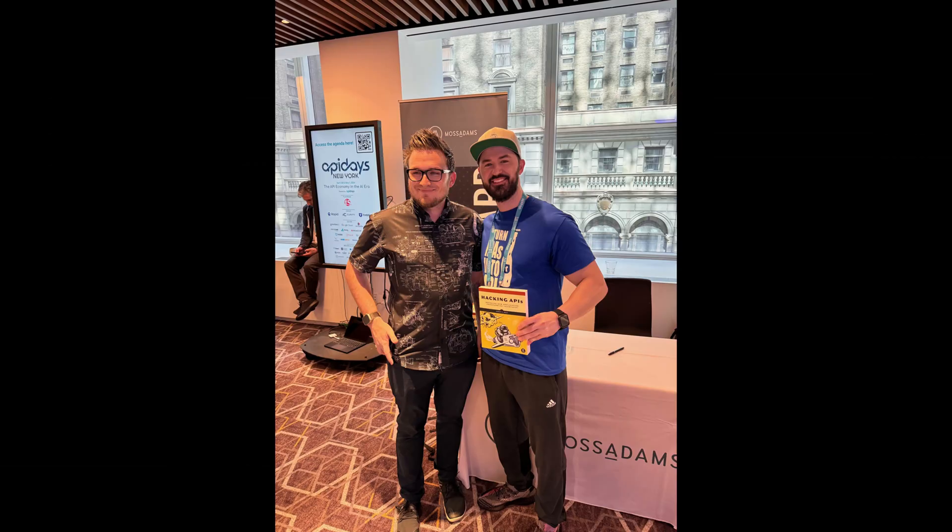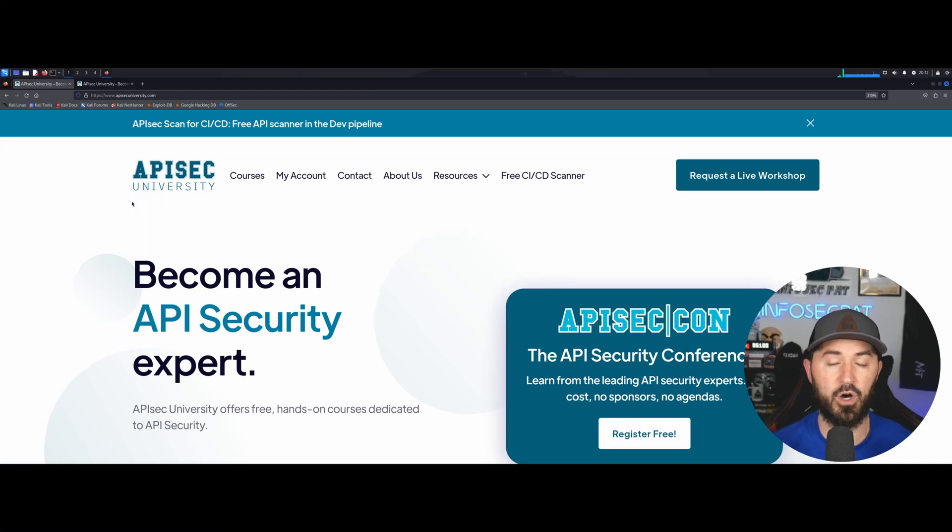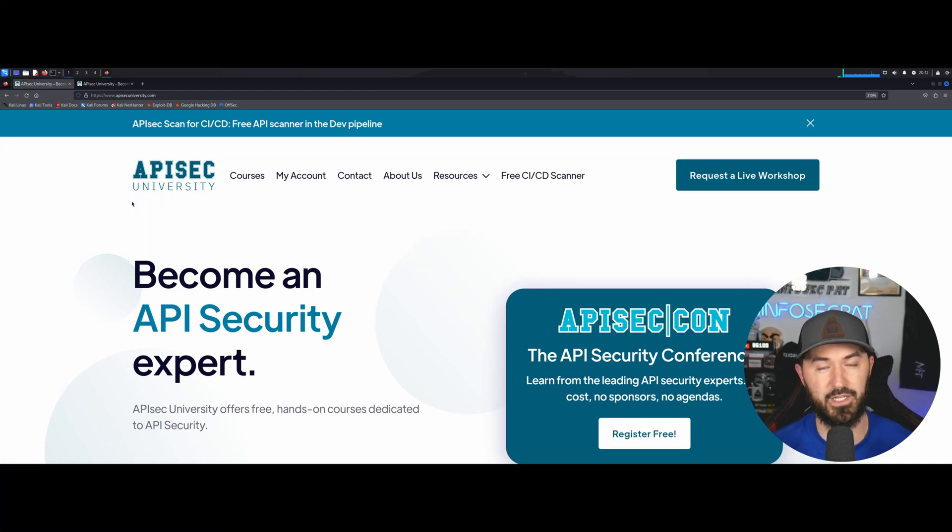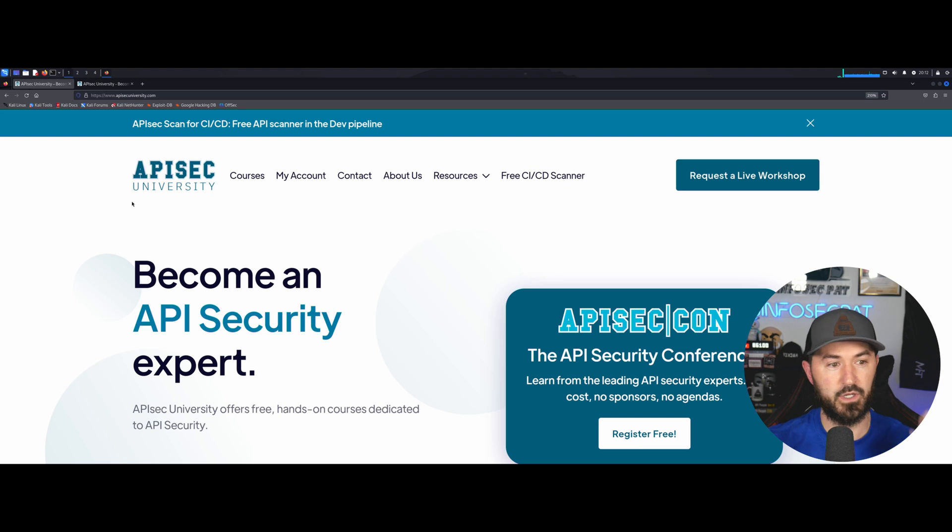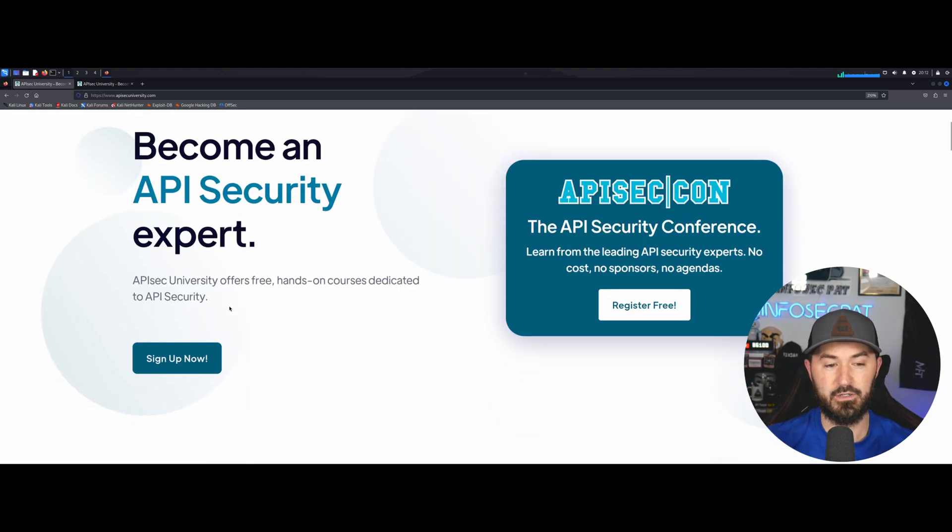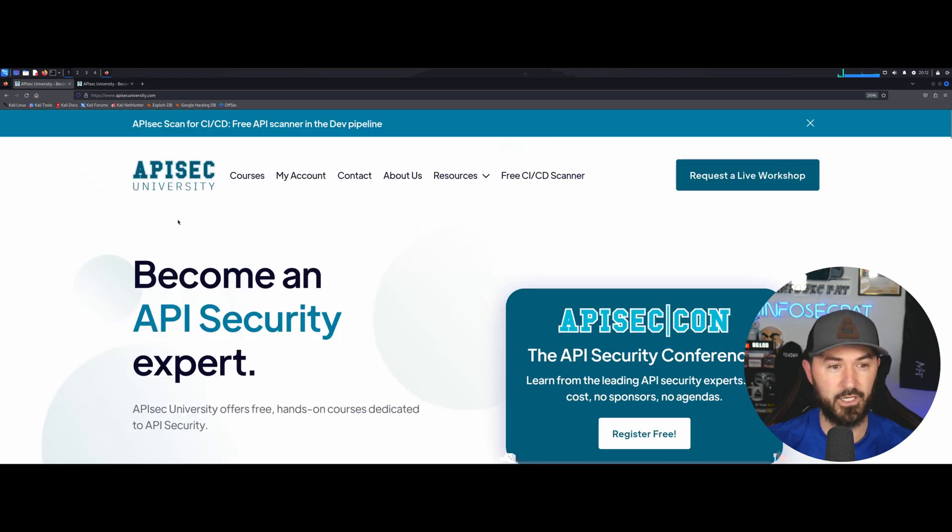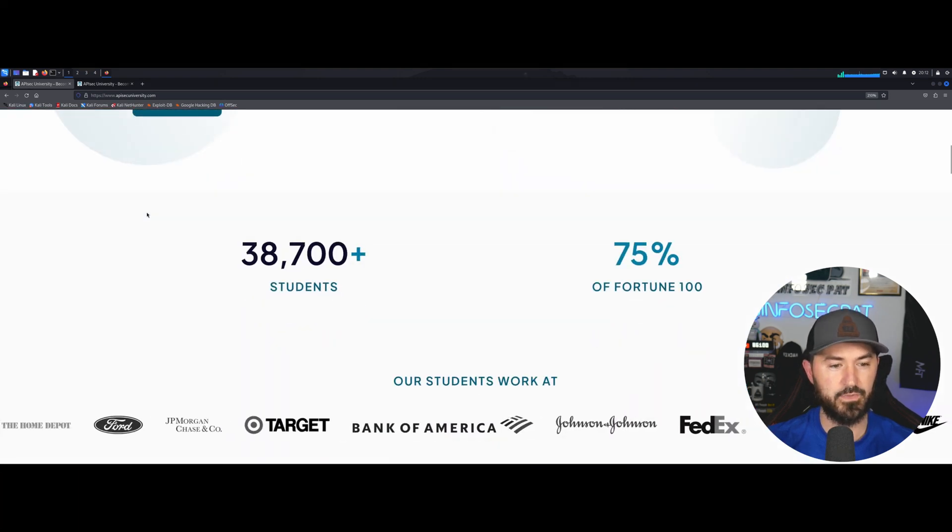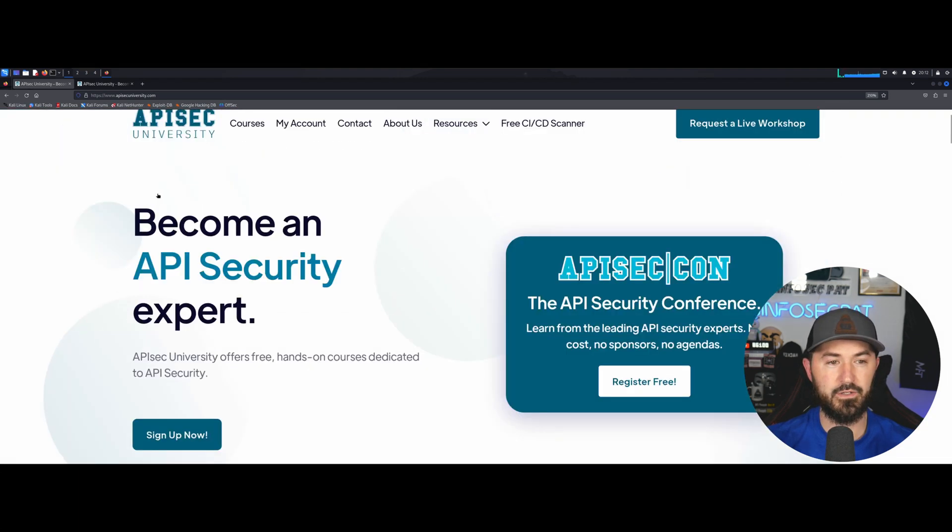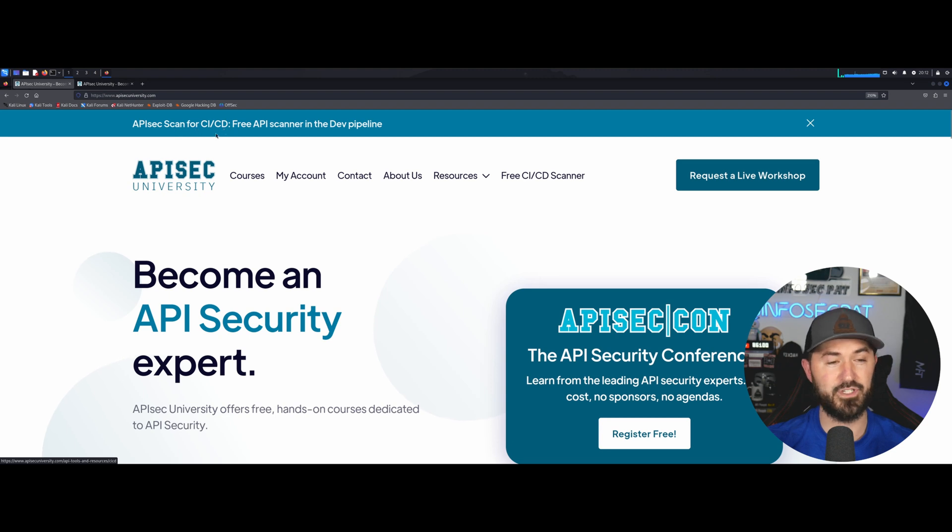This is not about the book today. Obviously this goes hand in hand, but we're going to show you the awesomeness about this site and their product. So obviously if you want to become an API Sec expert, sign up today. I am signed up so we'll get into that shortly.